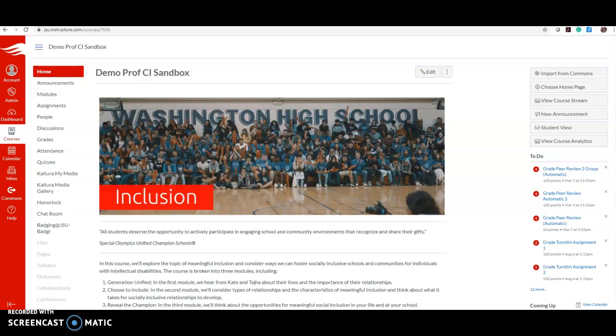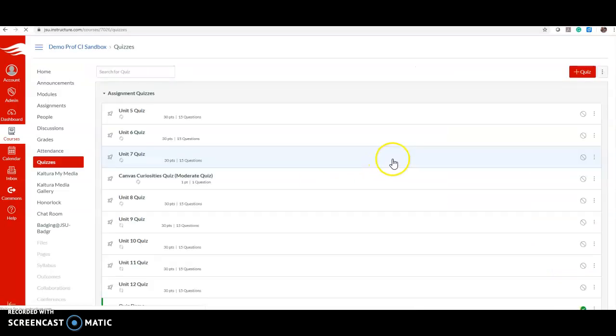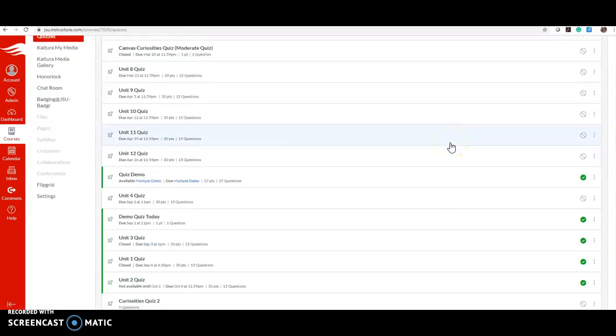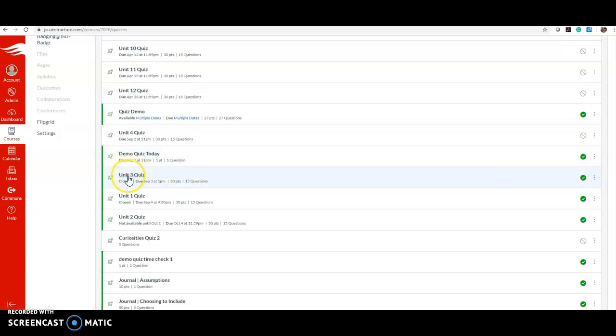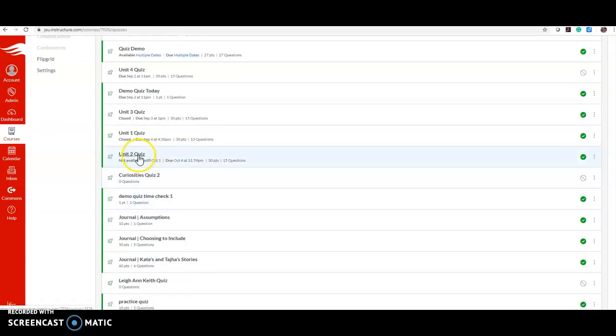In this video we will look at how to add quiz availability dates to specific students. I'm going to go to quizzes and here is a quiz that I've already created - let's see, here we go - Unit 2 Quiz.